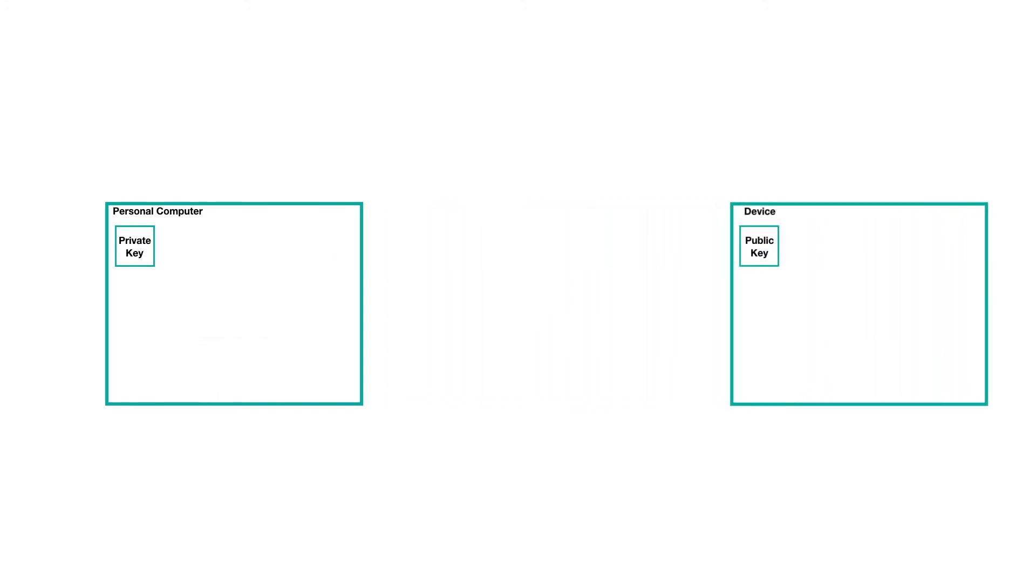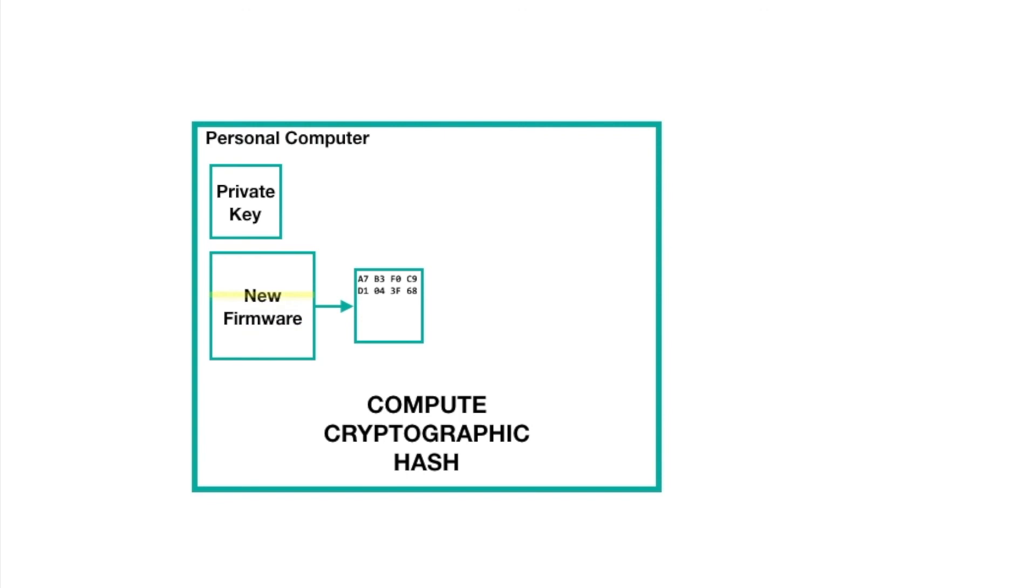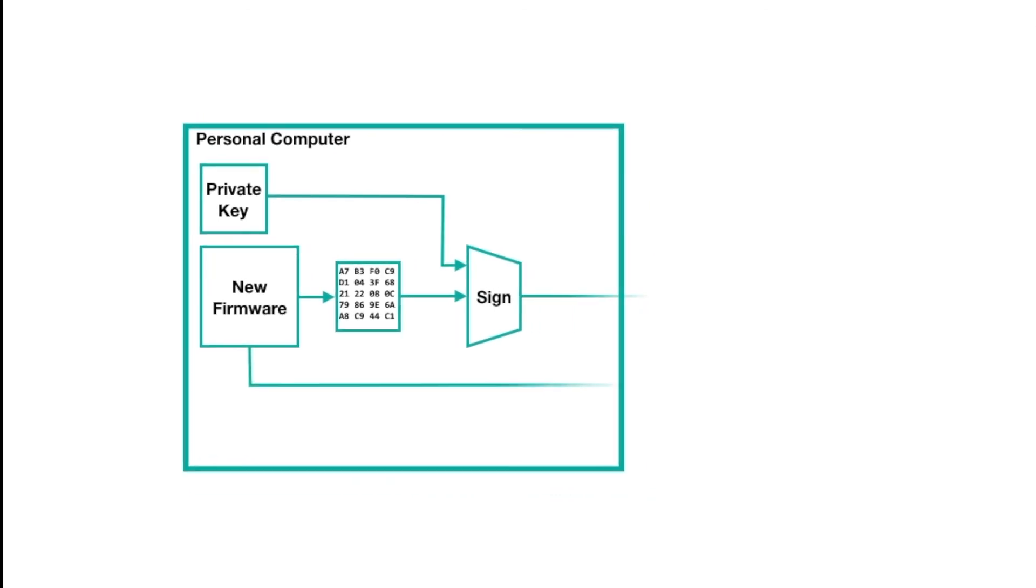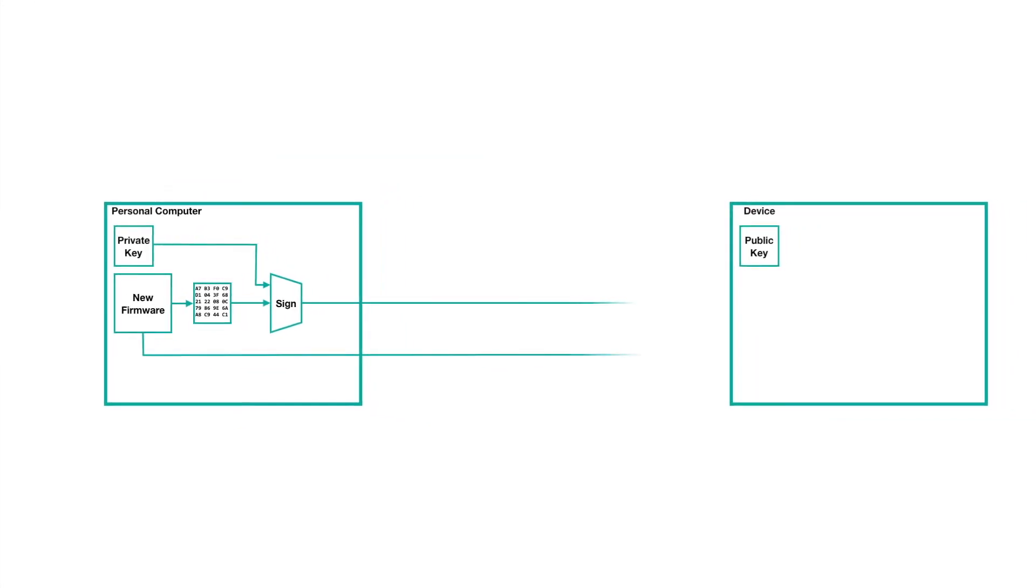When you create a new file, let's say a new firmware load that you want to authenticate, first you compute a cryptographic hash over the firmware you plan to distribute. A cryptographic hash is a kind of message digest, but it's extremely resistant to hash collisions, whether caused by bit errors or intentional manipulation by a rogue actor. Next, you use your PC to generate a digital signature using that cryptographic hash and the private signing key. By signing the hash, you've effectively signed the firmware itself, because if any bit of the firmware changes, the hash will also change. When you distribute the firmware file, you also distribute the signature.